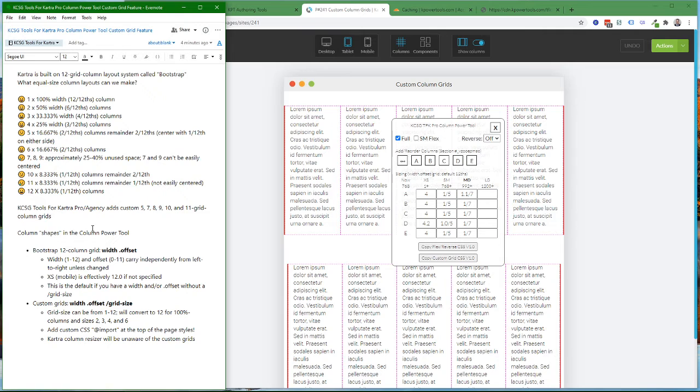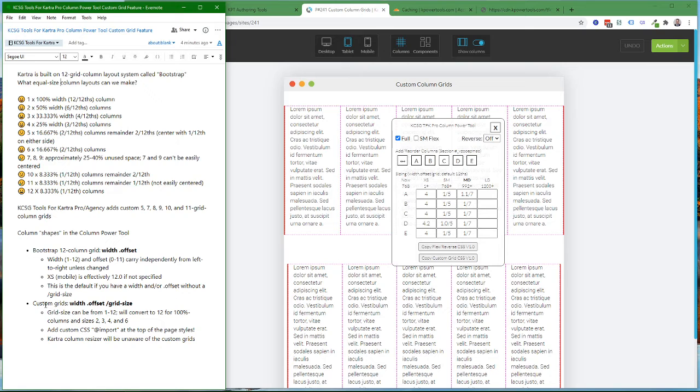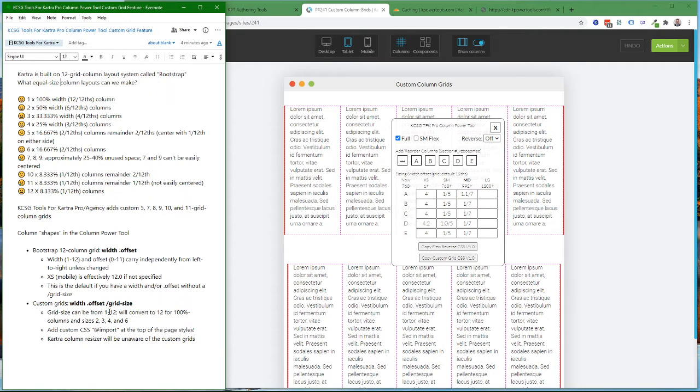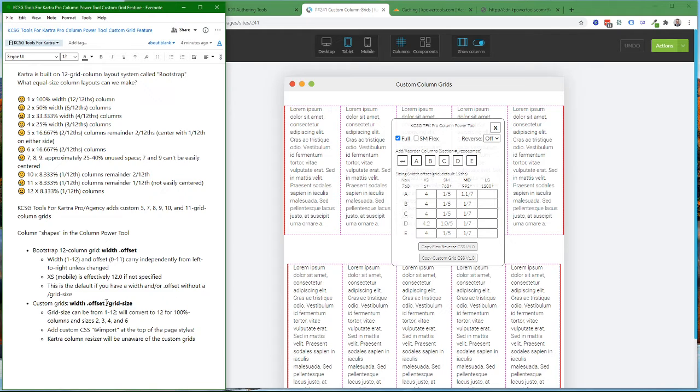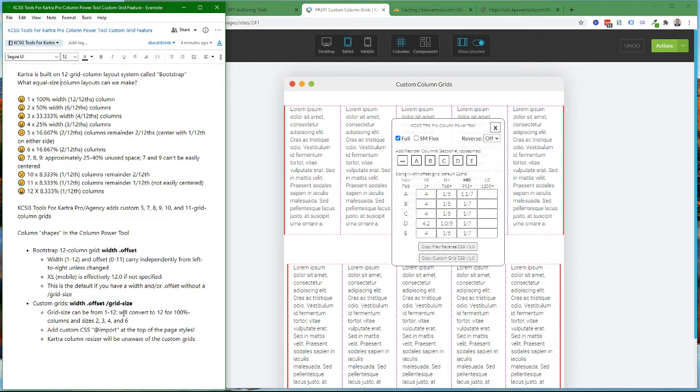What's new in the new version of the Column Power Tool is you can specify a custom grid. You can have a width, which is a number from 1 to 12, a dot offset from 0 to 11, and then a slash and a grid size, which can be a number from 1 to 12.